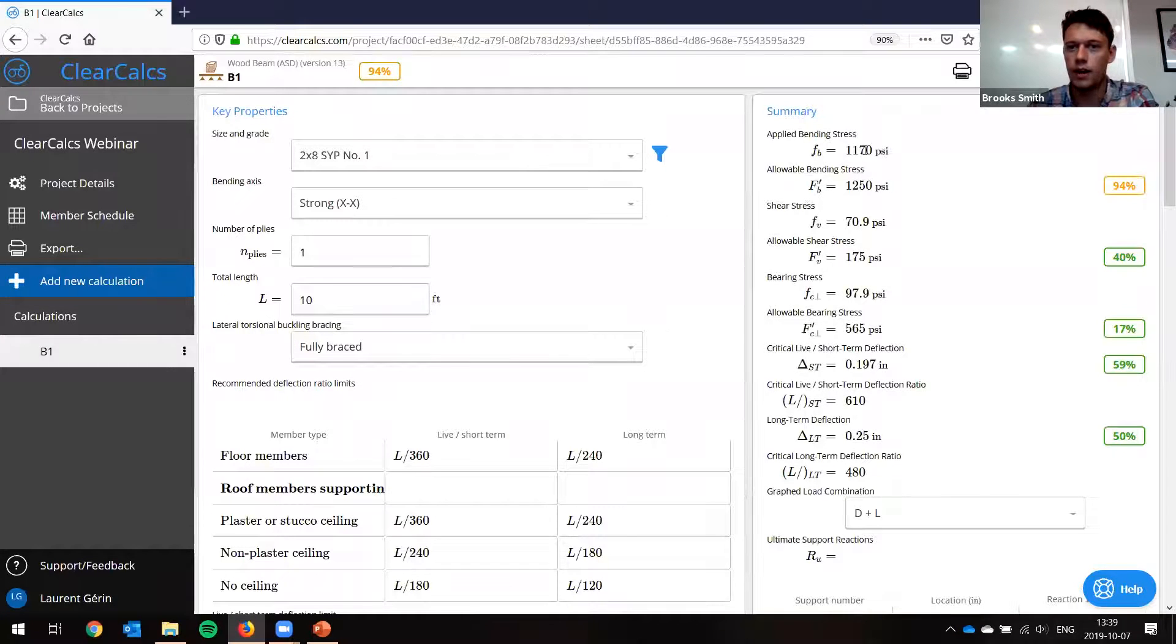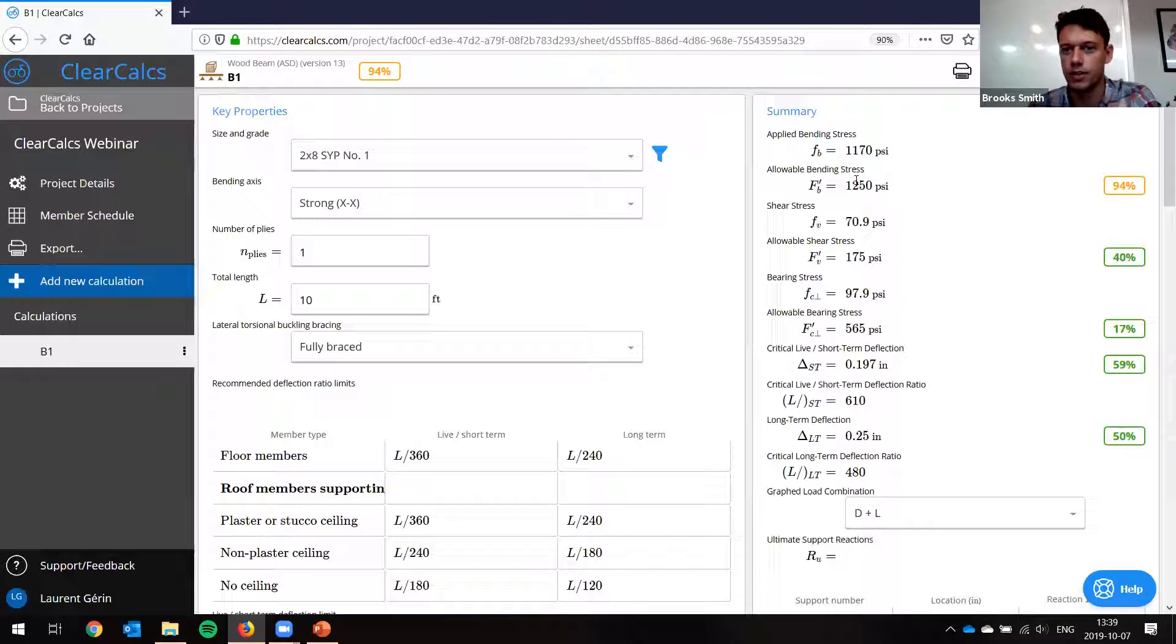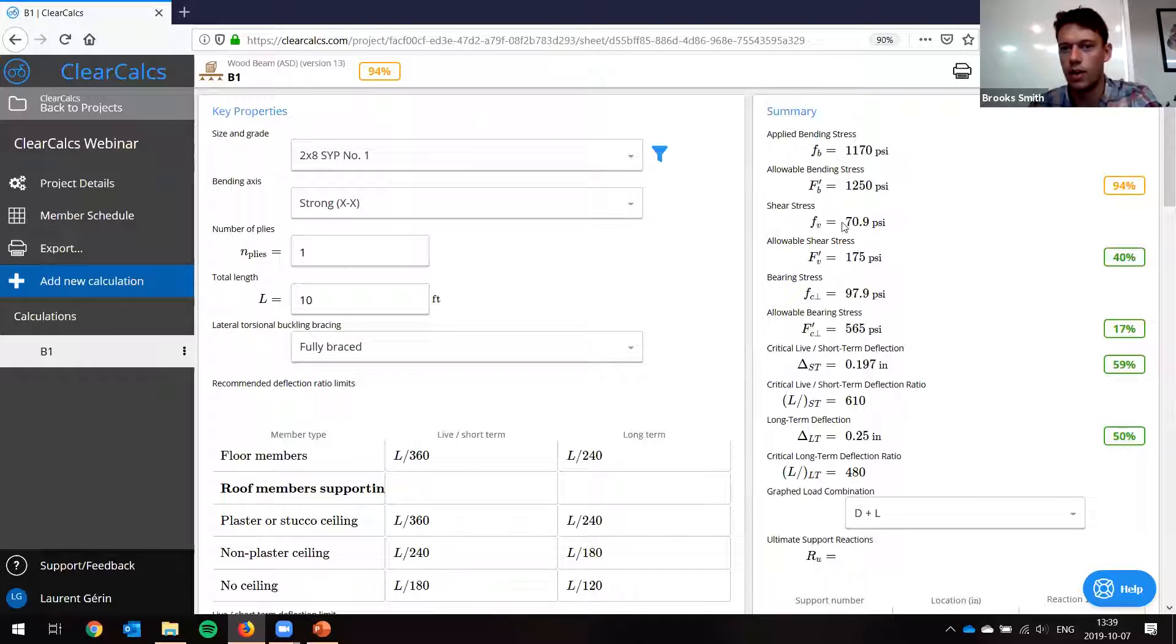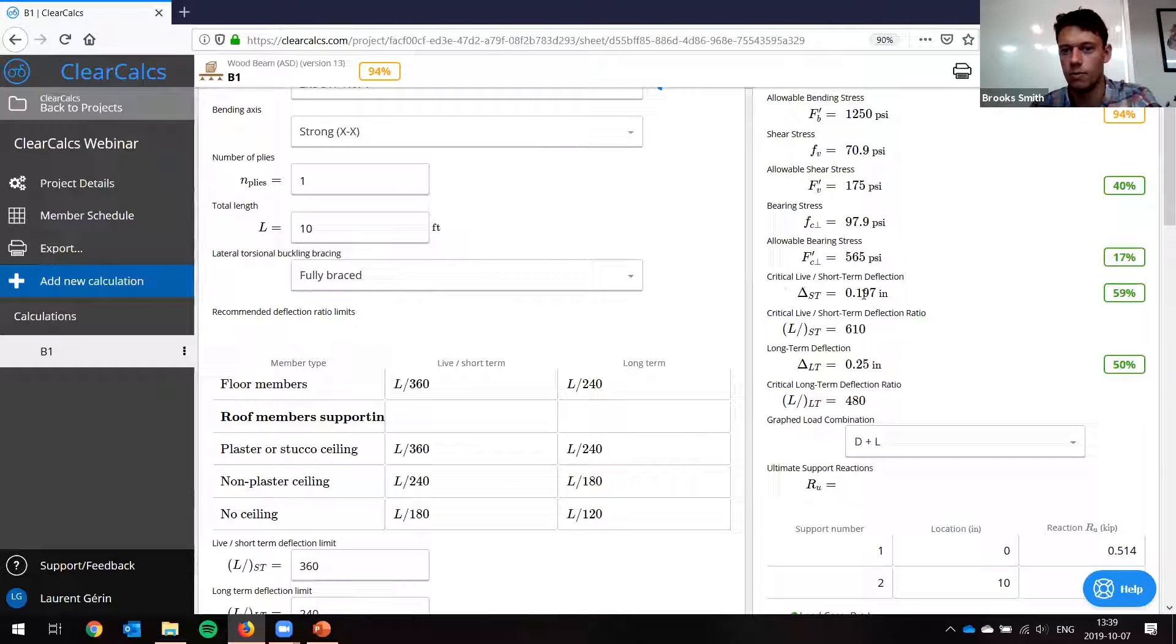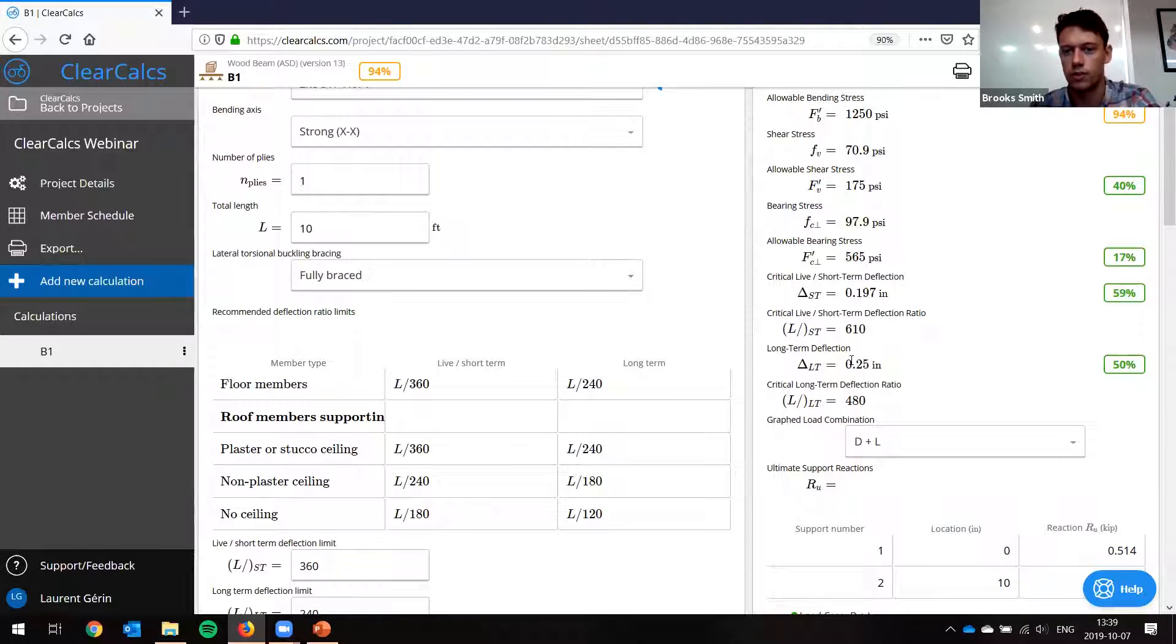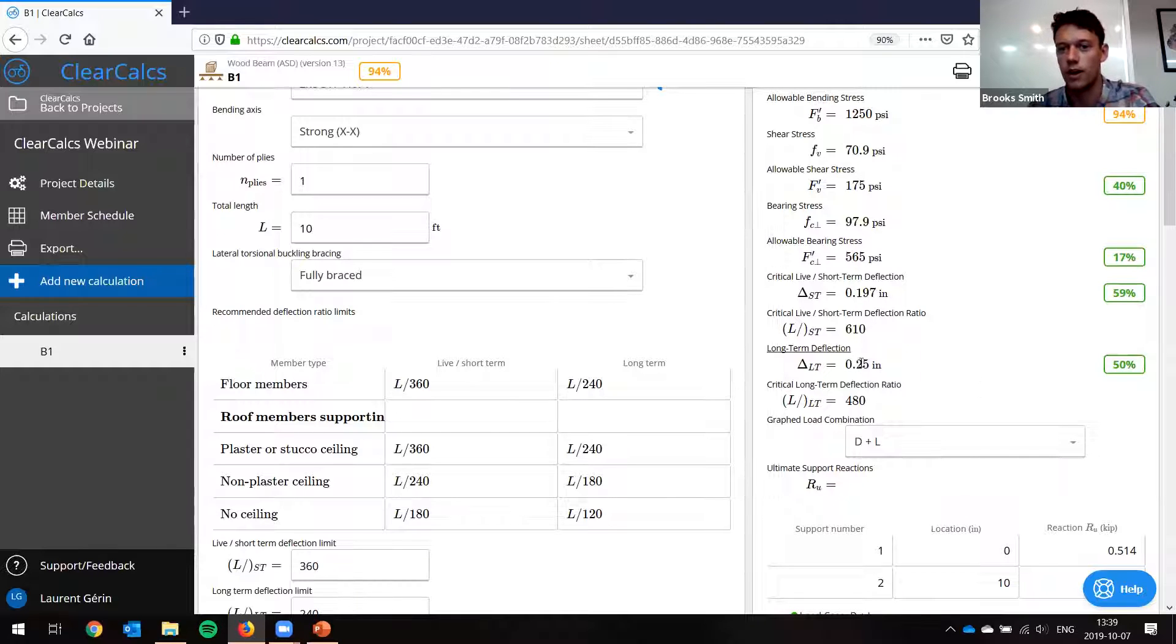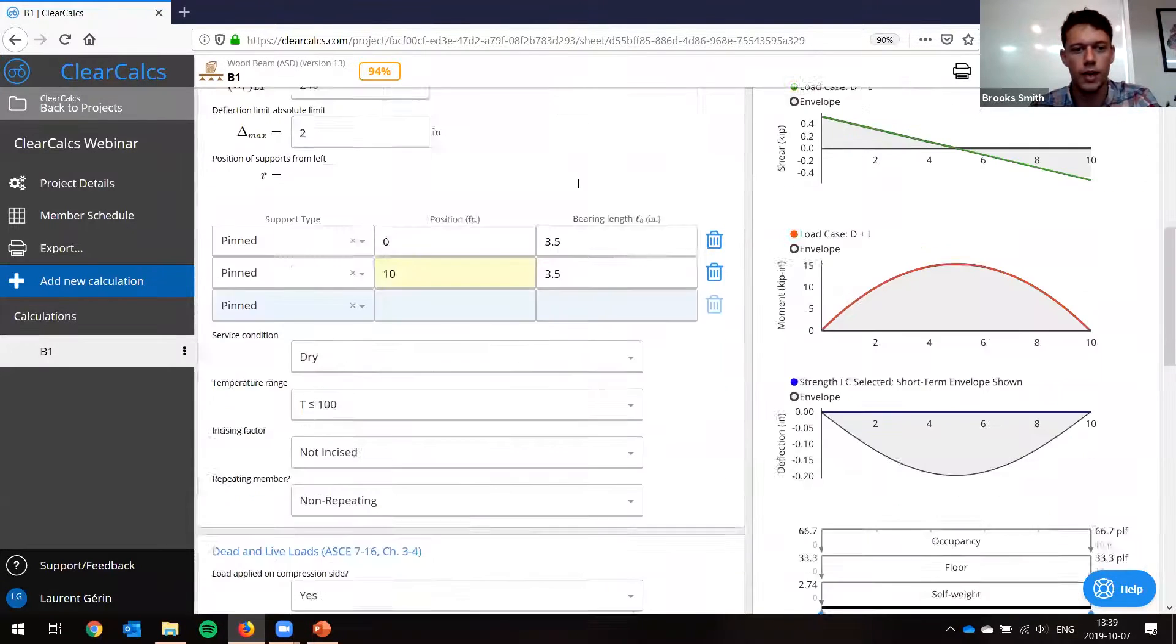It'll recalculate everything here. And now we found, so we have our applied bending stress in this case, 1170 PSI, and our allowable stress is 1250 PSI. So we're good. We'll do the same with shear, bearing, and it'll also calculate for short-term deflection, which is 0.2 inches, and our long-term deflection. So that accounts for creep as well. And that's a quarter inch.